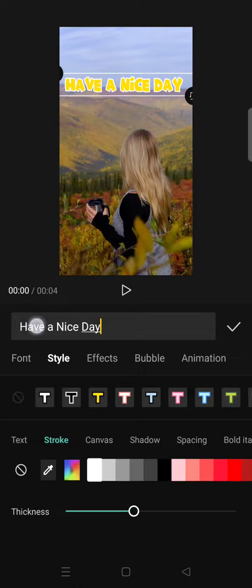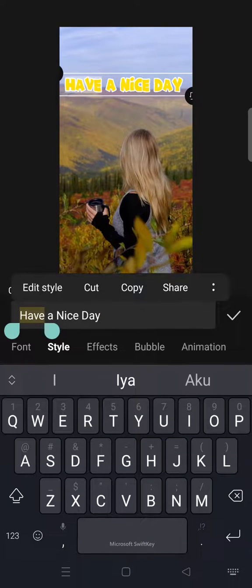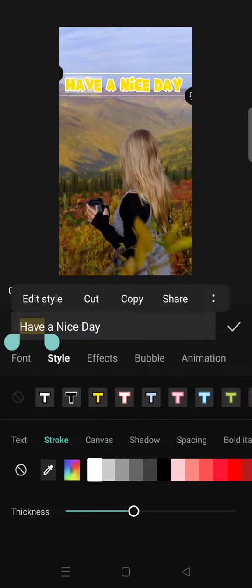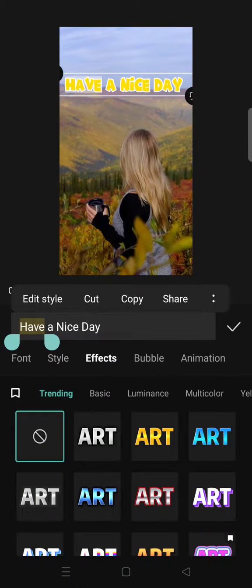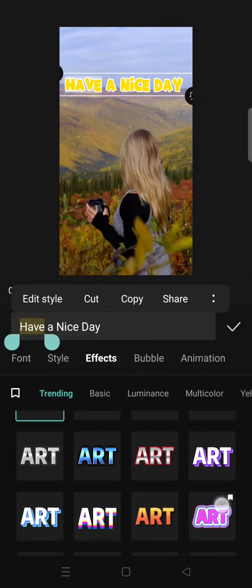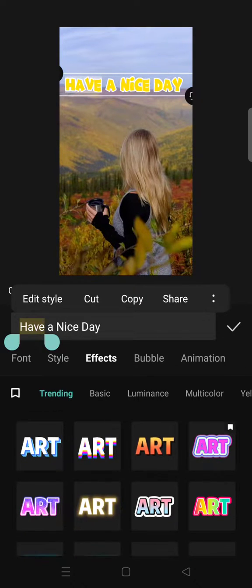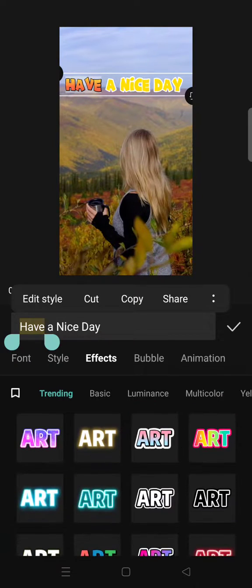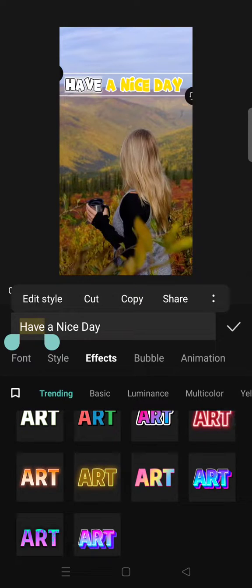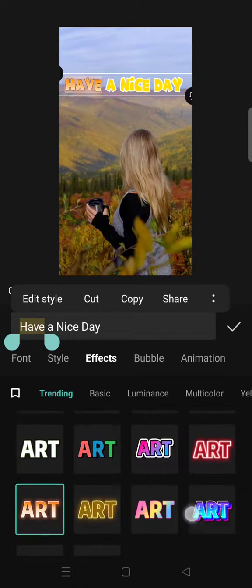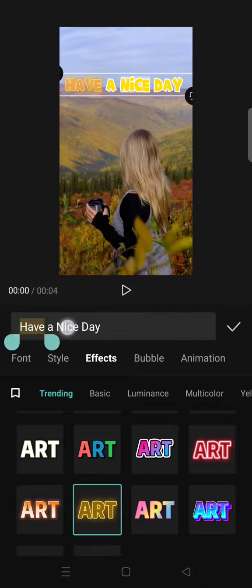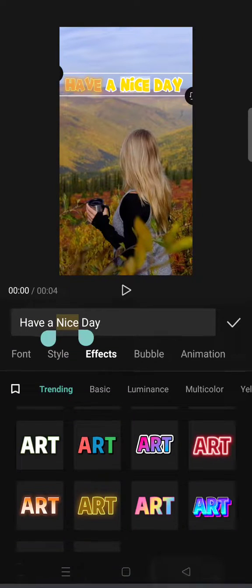Let's say that I want to change the words 'half' and 'nice' into a different color. So you can just select the word in here and then go to the style or color that you want to change into. For example, like this — I'm going to use this one.